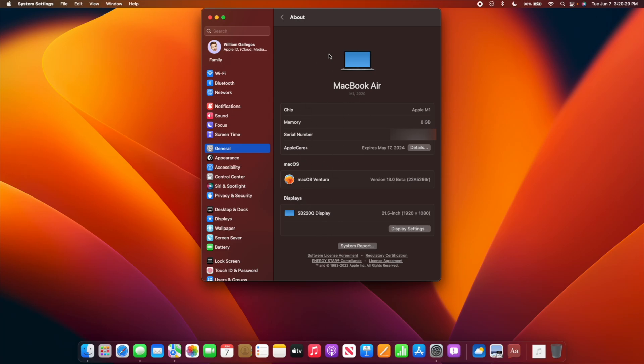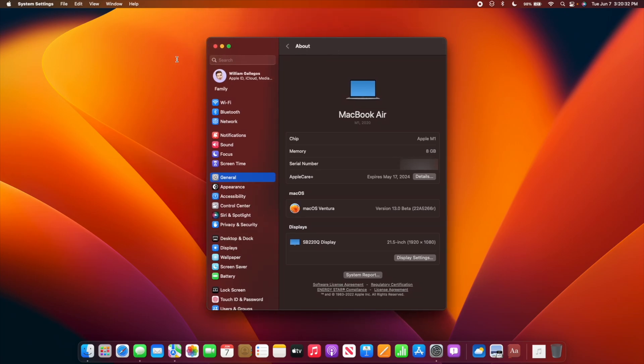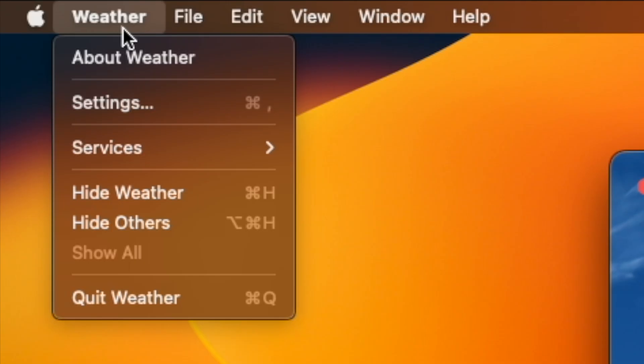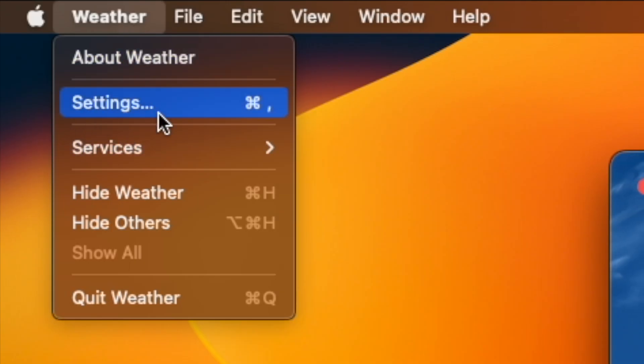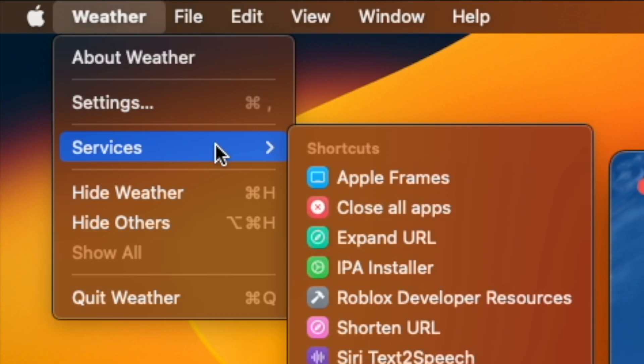It looks a lot like the iPad version of System Settings. In fact, System Preferences is no longer called System Preferences—it's now called System Settings. Also, a bunch of apps no longer say Preferences, they say Settings. Not every app has been changed yet though.